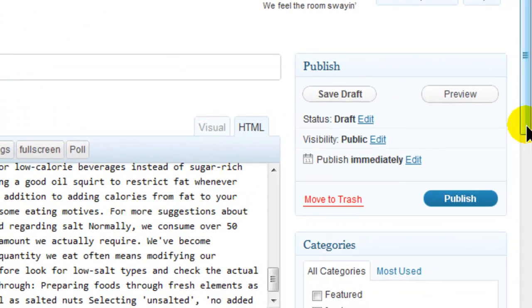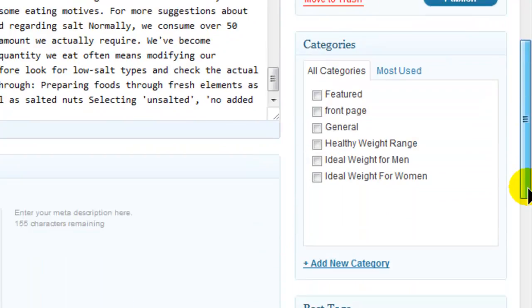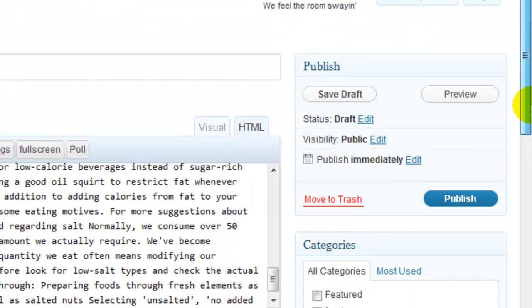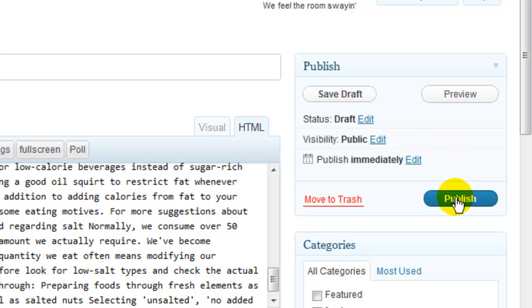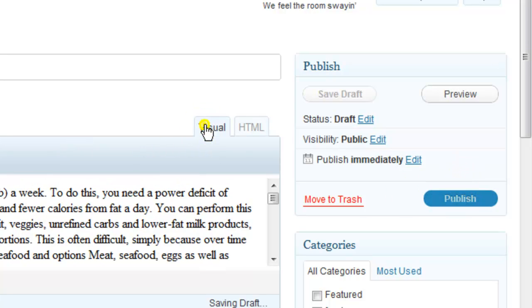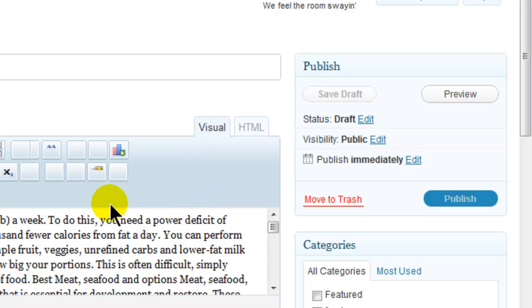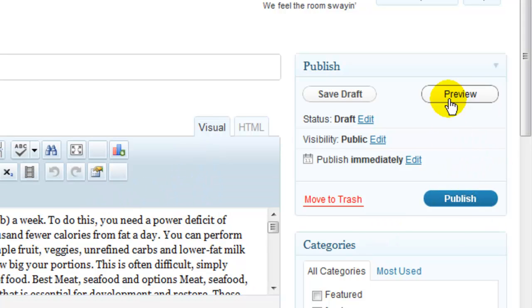I'm not worried about categories or anything like that. So typically what we do here is we come along and click on publish. When we're happy with the formatting of our particular post, we come along and just click on publish or maybe preview it, save draft.